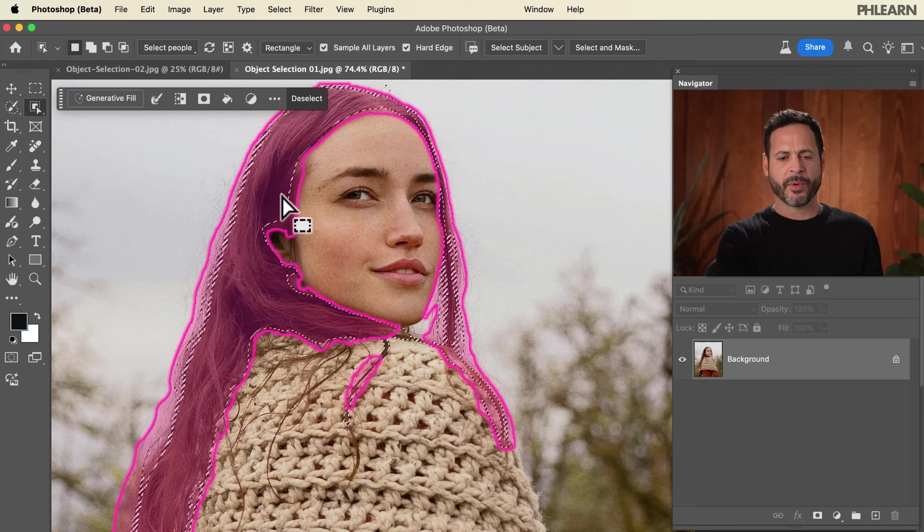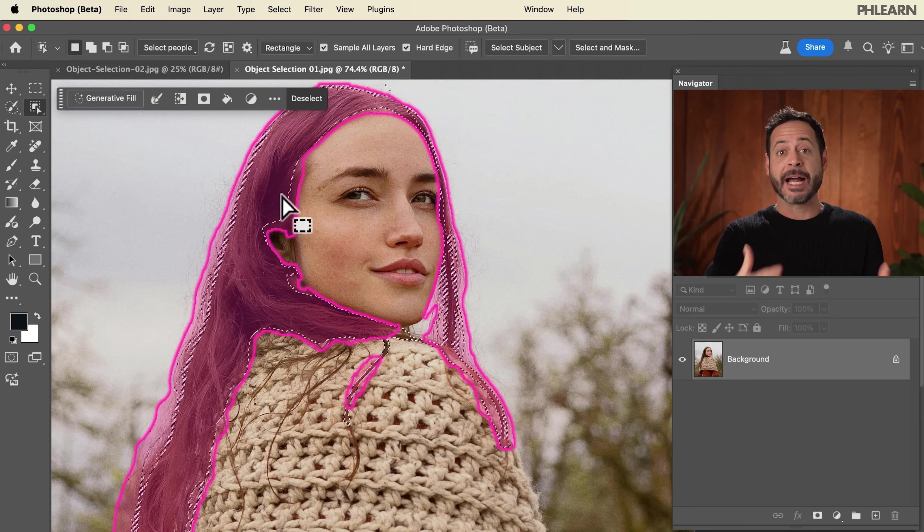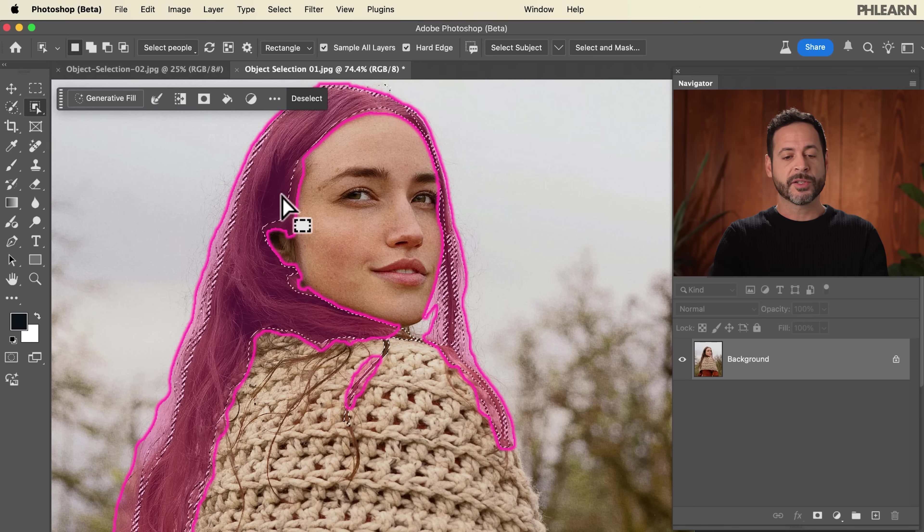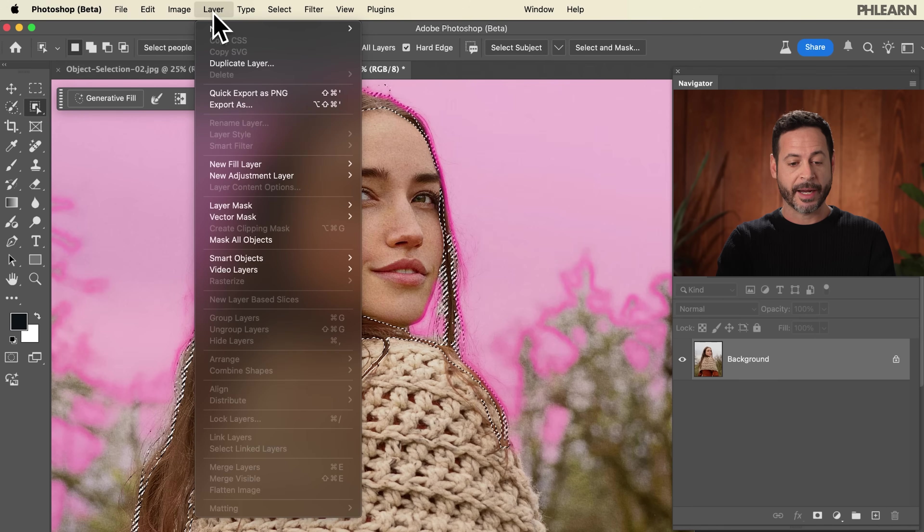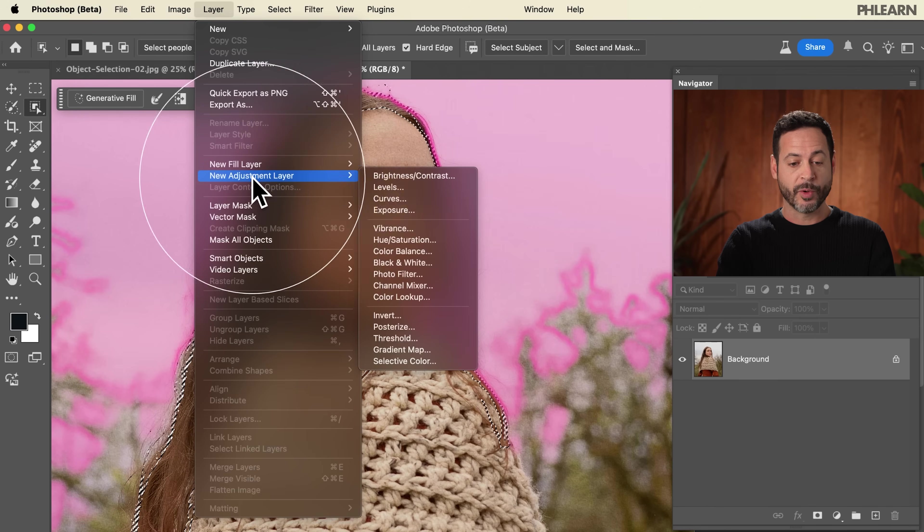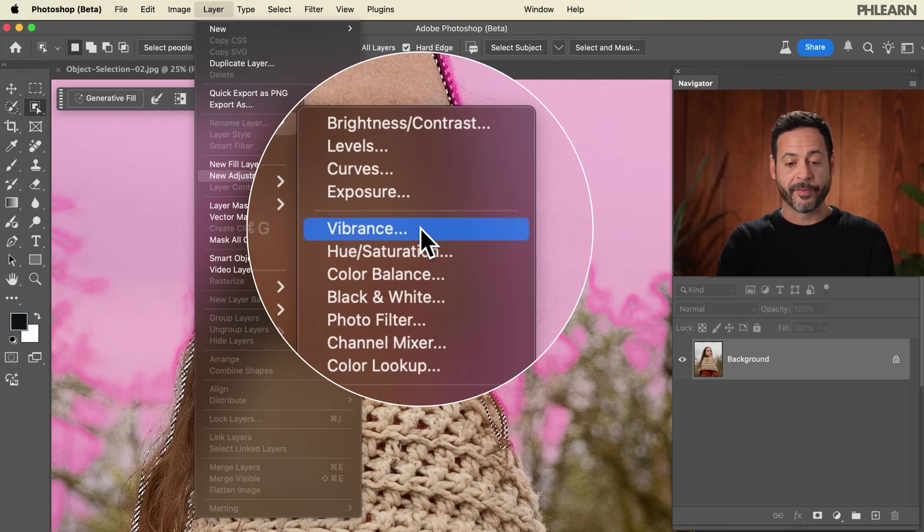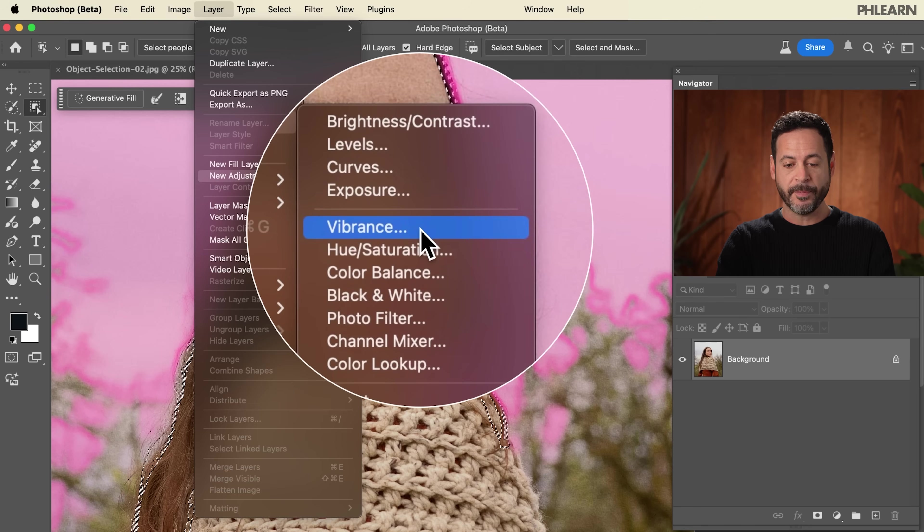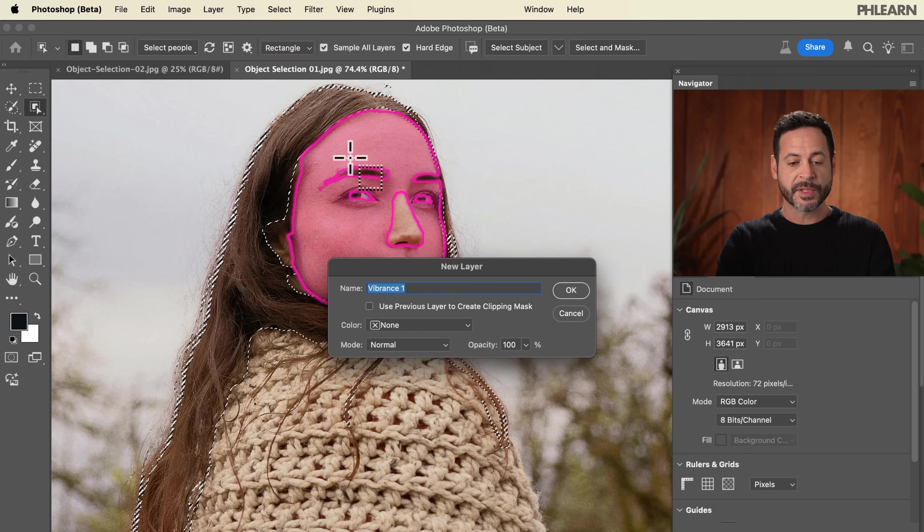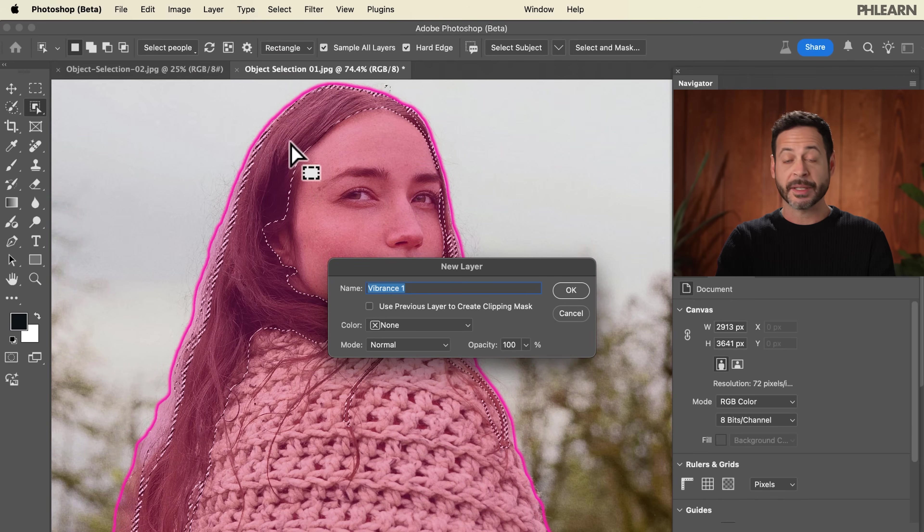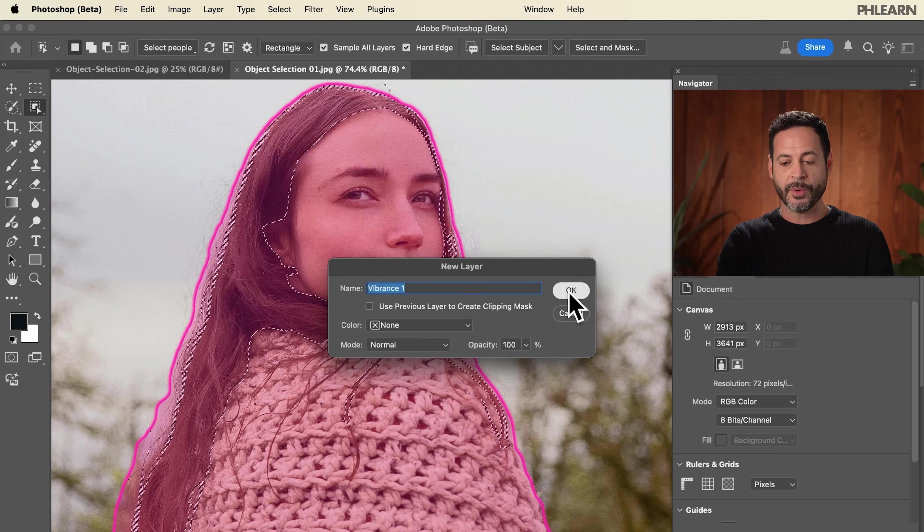In this case, maybe I want to add a little bit more vibrance to my subject's hair. So I can go to Layer, down to New Adjustment Layer and over to Vibrance. What it's going to do is use the selection that we just made and automatically put it into the layer mask. We're going to hit OK here.